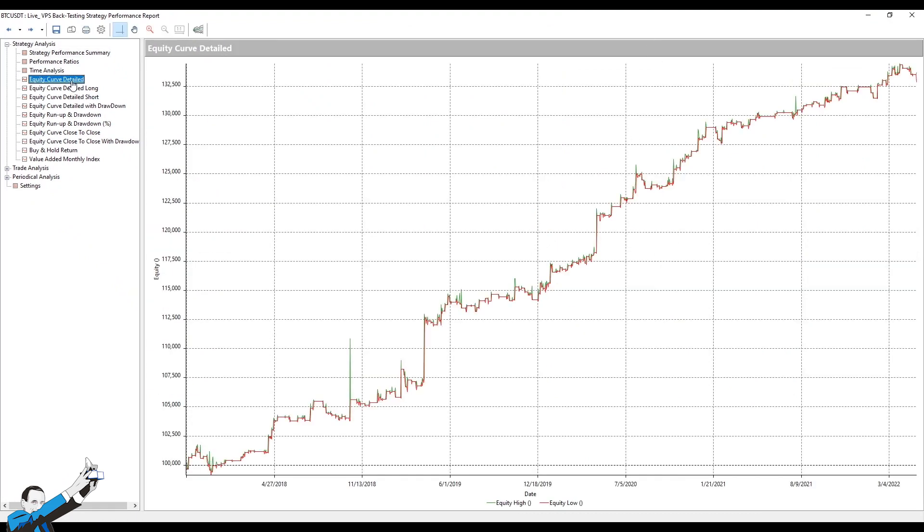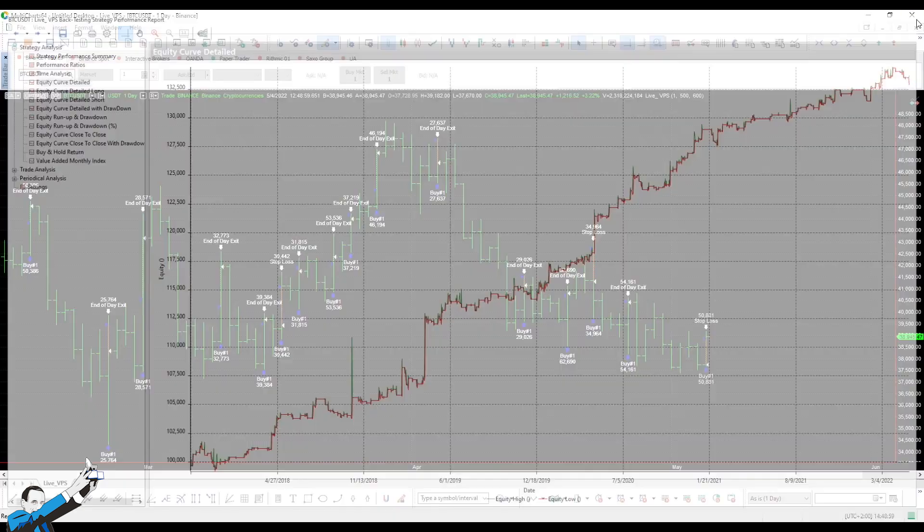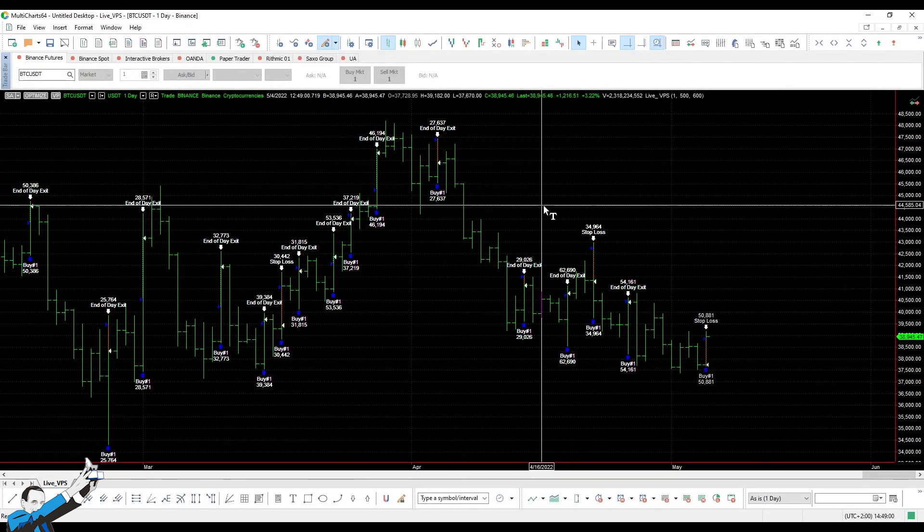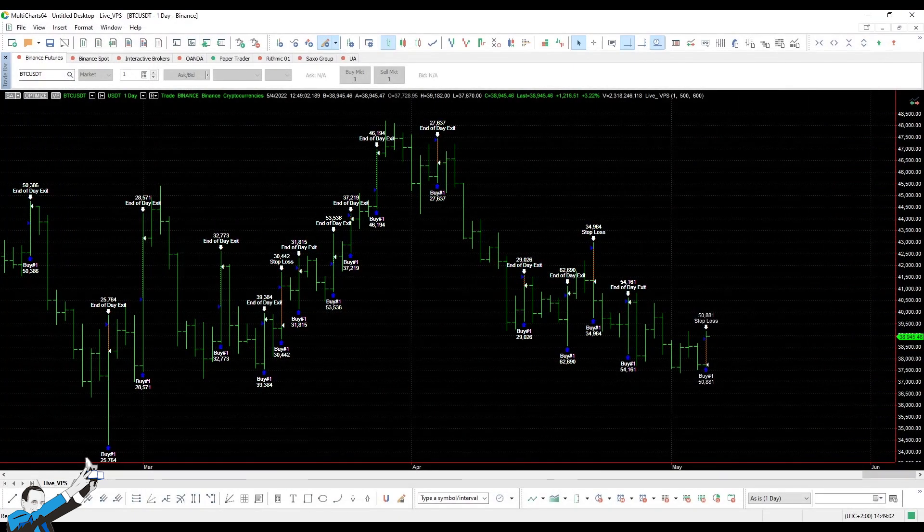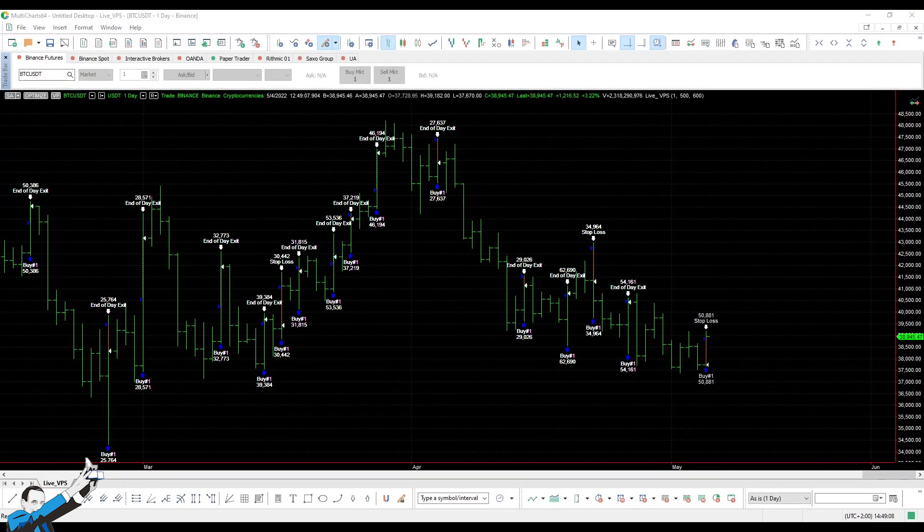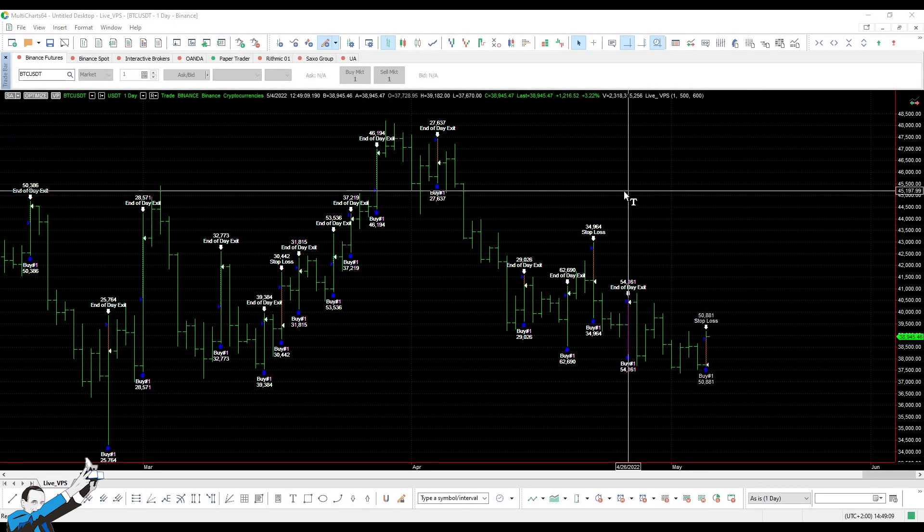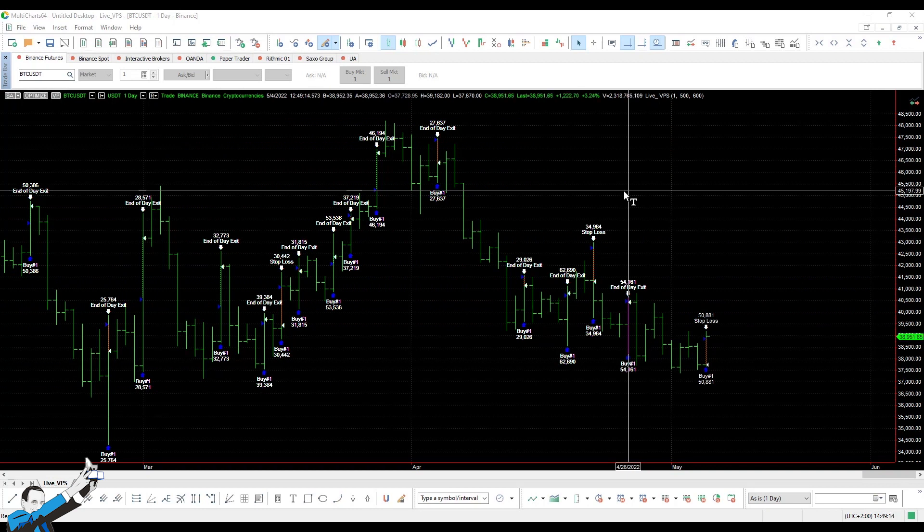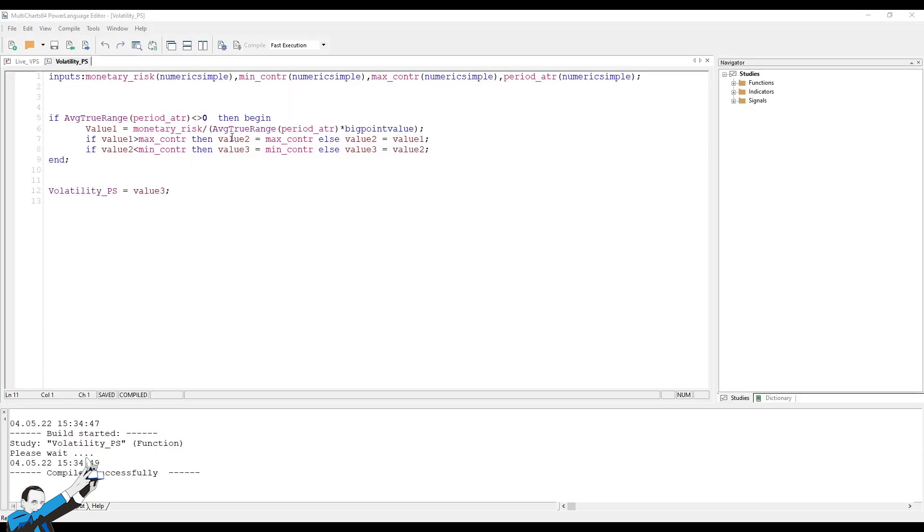The profit factor rises to 2.08. Equity is nice too. So, my impression is that by using the variable size, the system tends to perform better. And this isn't only on Bitcoin, but also on other cryptos, which I've tested this trading system on.